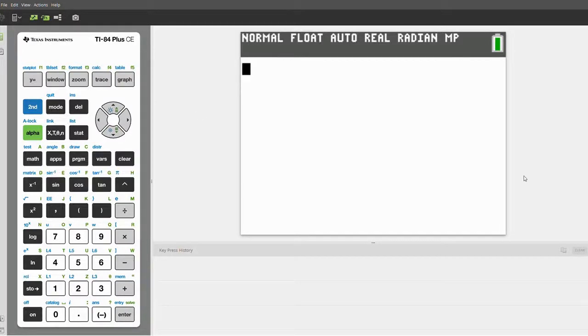Hello everyone, and welcome back to the Axon Files. In this video, I'm going to be showing you how to write a program for your calculator that will calculate the length of an arc and also the area of a sector.